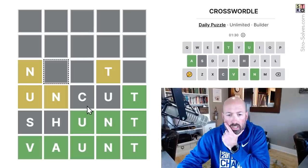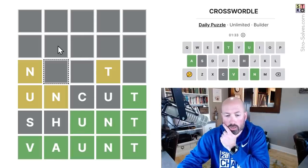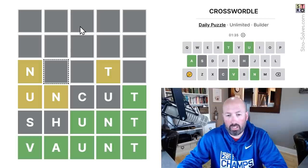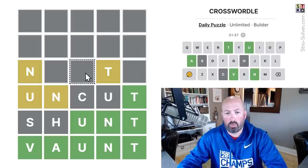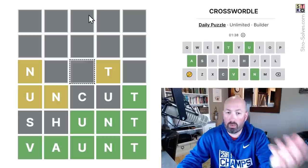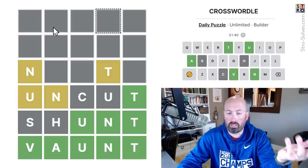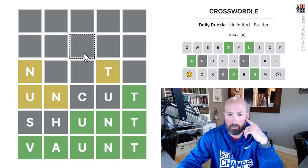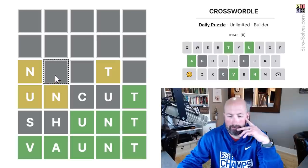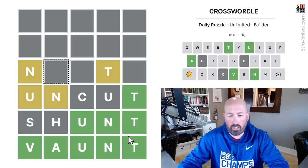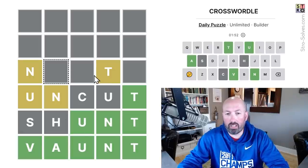Now we've already used A and U, so we can't use A or U up here. We need to probably use O, E, and I — one in each word. We can use a letter more than once in the same word, but not in more than one word. We could also use a Y. Using repeated letters is always a good idea if you can.